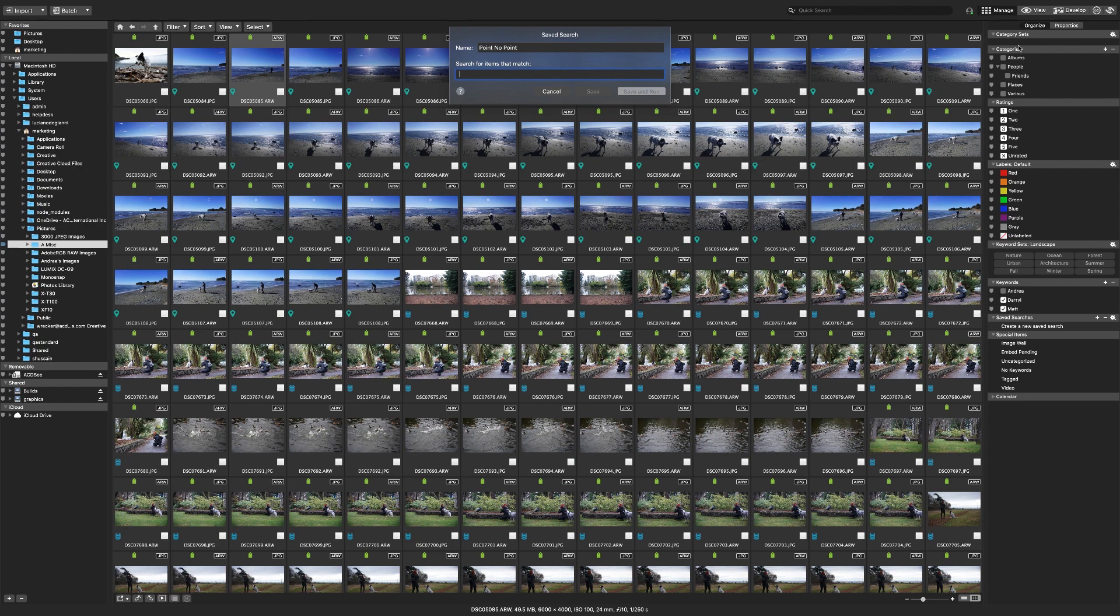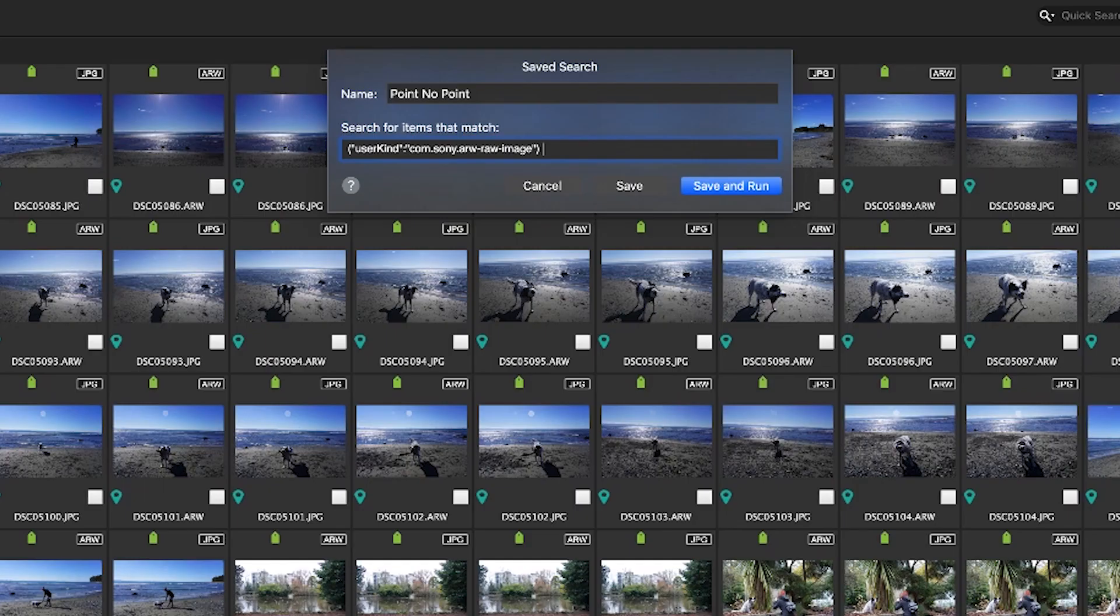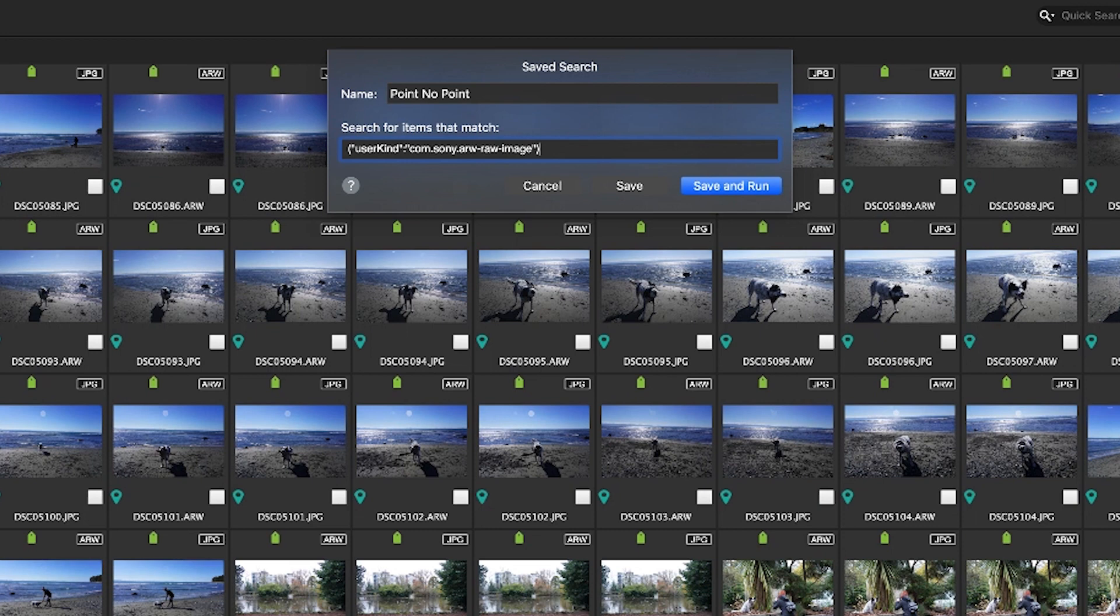For the search parameters I'll navigate to an image I know was taken with my Sony. Switch over to properties and drag the type field over. When you drop that into the search field you can see it changes and now it looks a bit confusing. Don't let this scare you off. You can edit this to perform the search you want. The best way to get to know how it handles the search parameters is to just drag and drop different fields in here and see what they do.